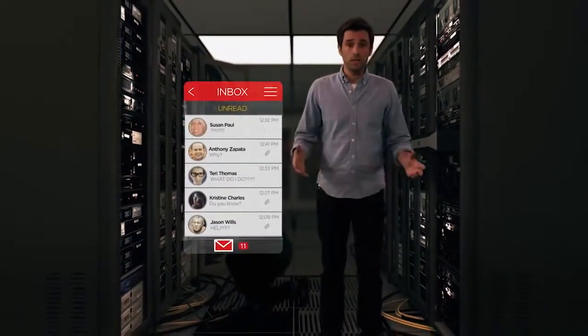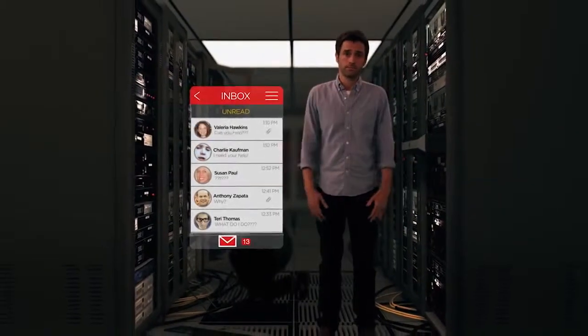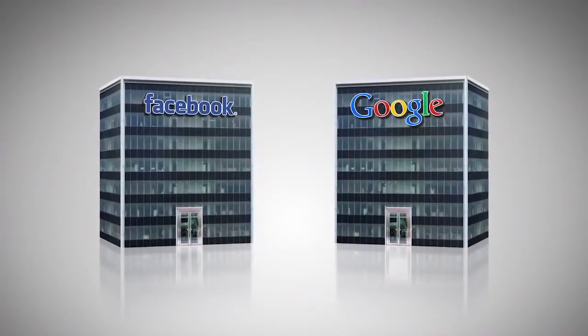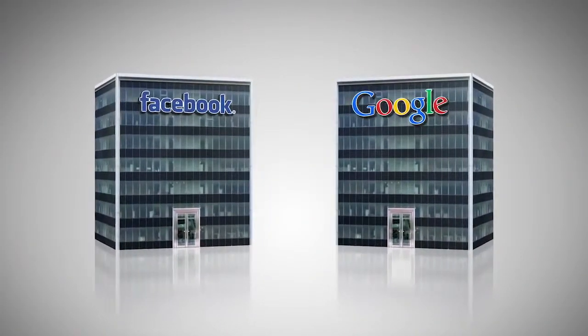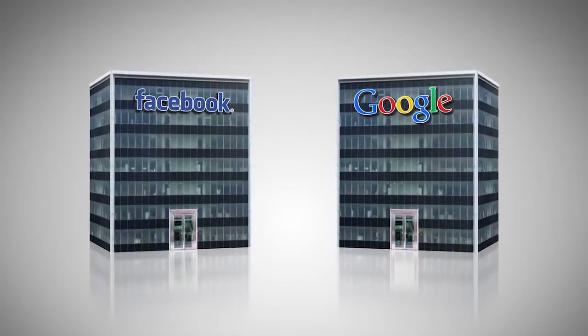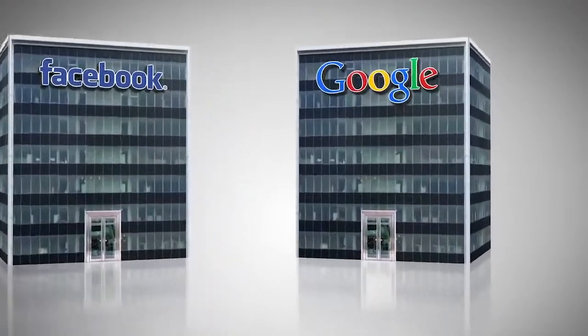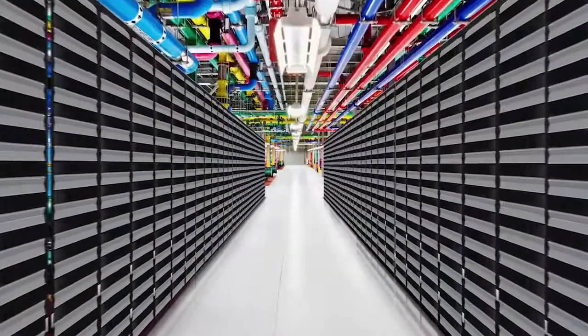There's got to be another way. Internet companies like Facebook and Google devised a better approach to designing, building, and managing data centers.